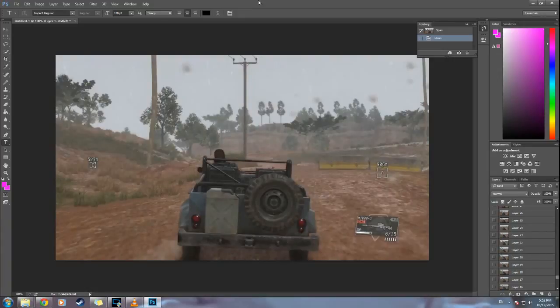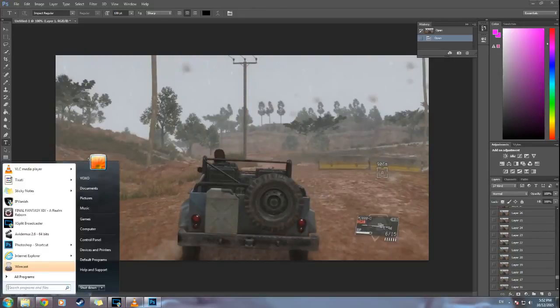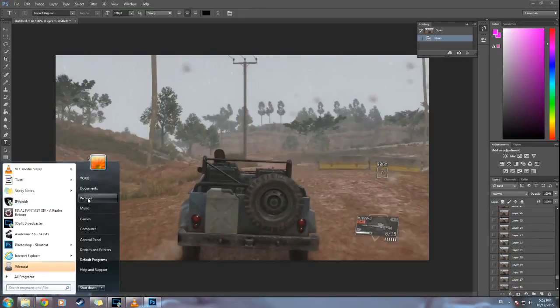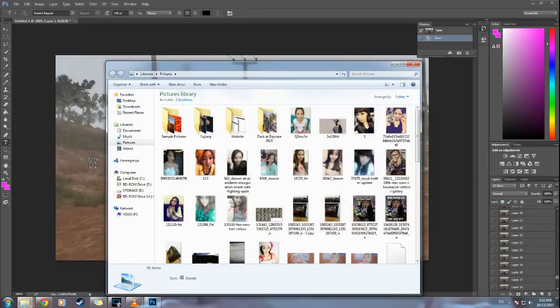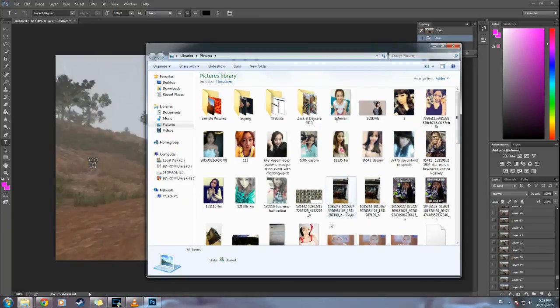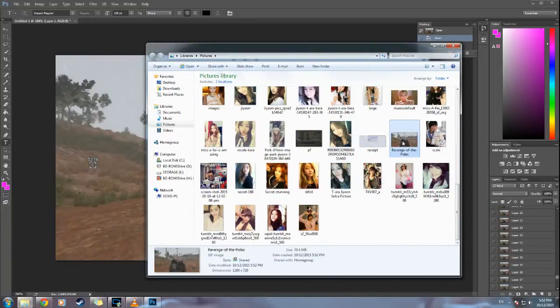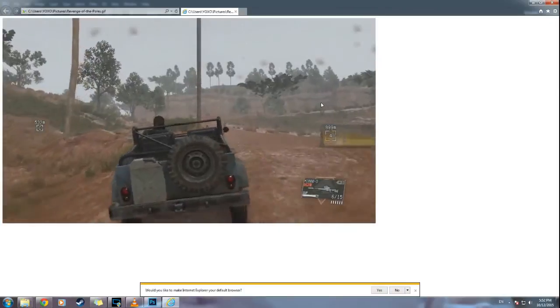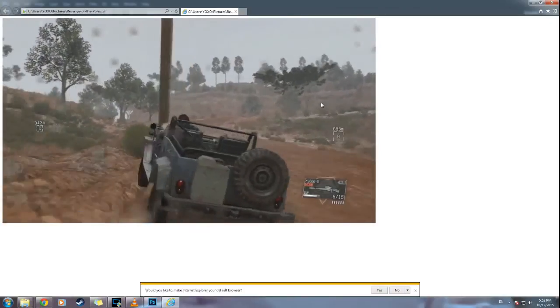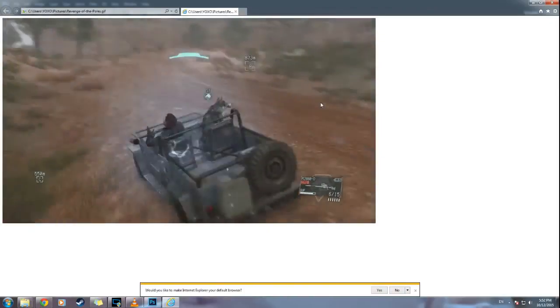Okay, once it's saved, let's go to Pictures and search for Revenge of the Polls. Let's try to play it. And there you have it, your GIF.